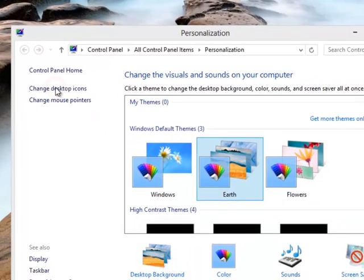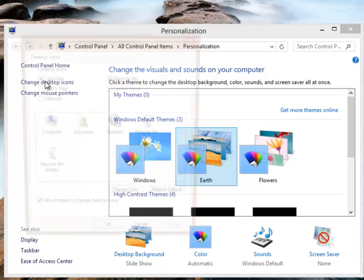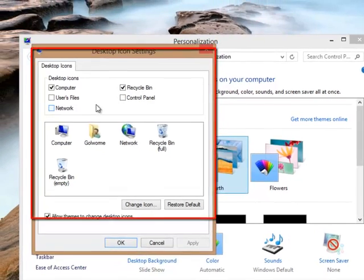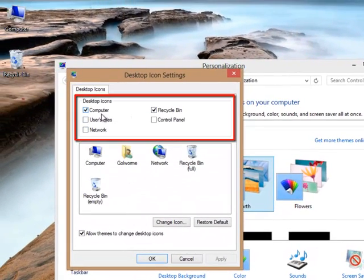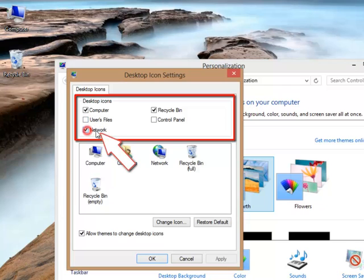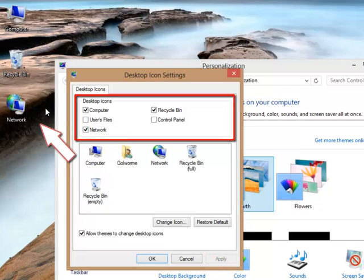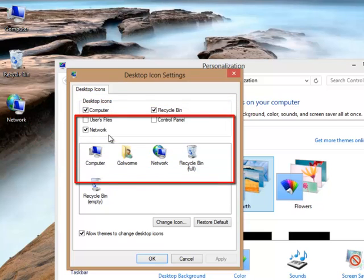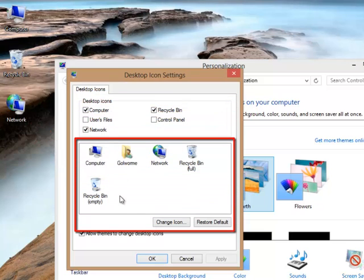Now you will see a window that allows you to manage which icons you want to appear on your desktop and change their default icons too. By checking or unchecking these boxes, you can select which icons you need to appear on the desktop. After selecting which icons you want, we can move to the next step.